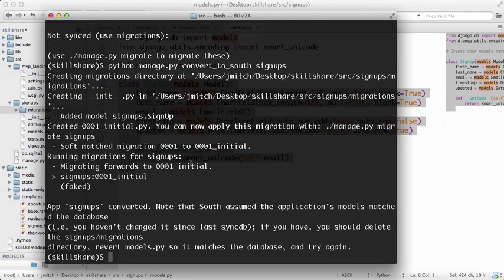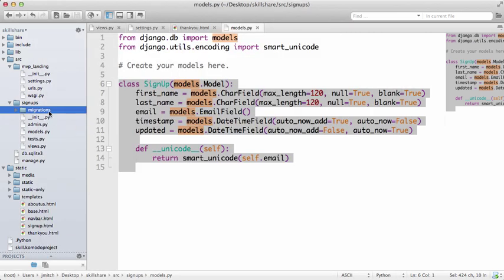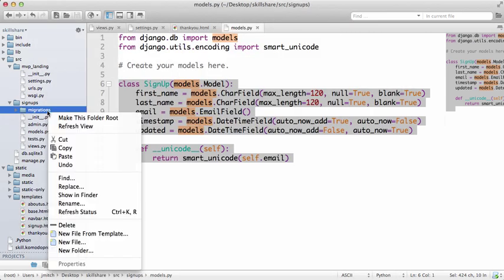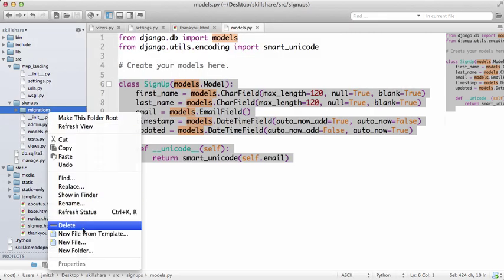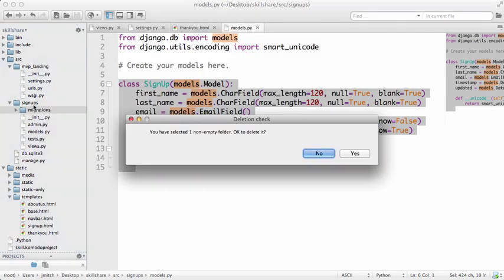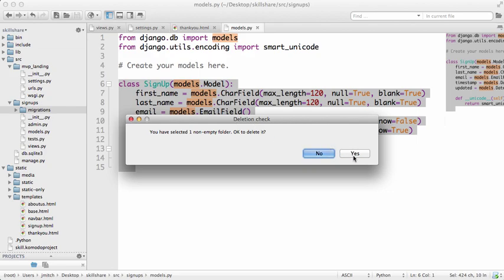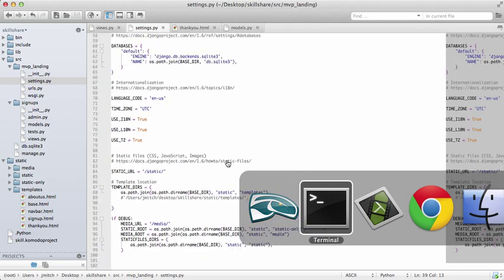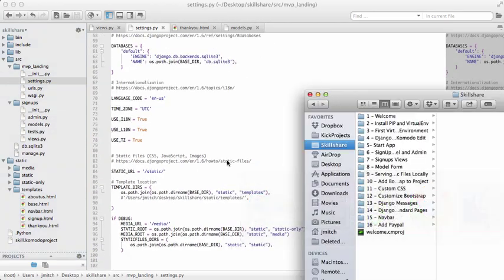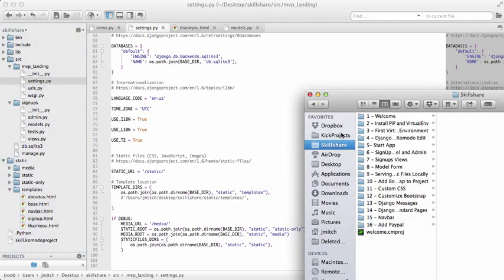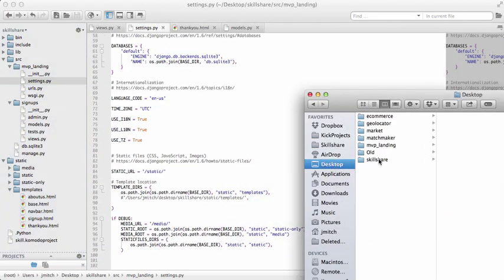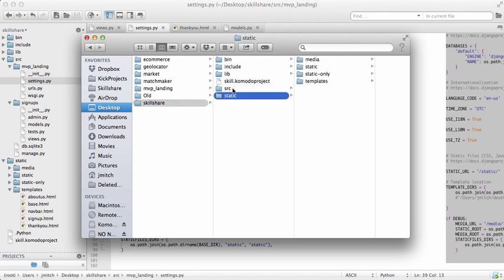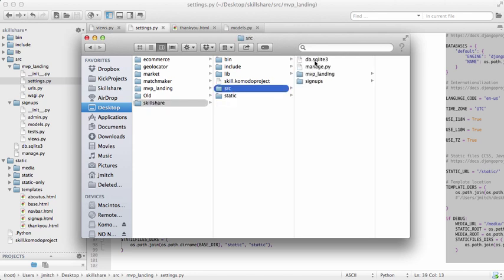So don't do that. After you convert to South, then you'll see this new folder here called migrations. Now if you're running into a lot of errors and things just aren't going your way, this is what you can do: delete all folders named migrations.